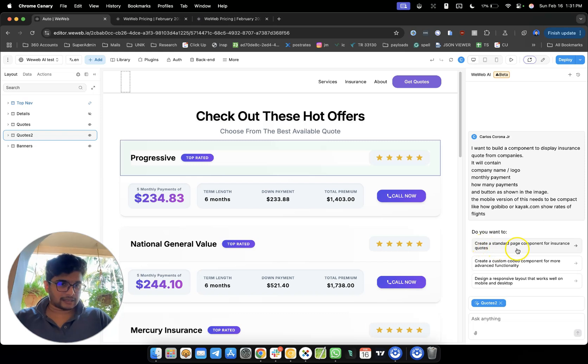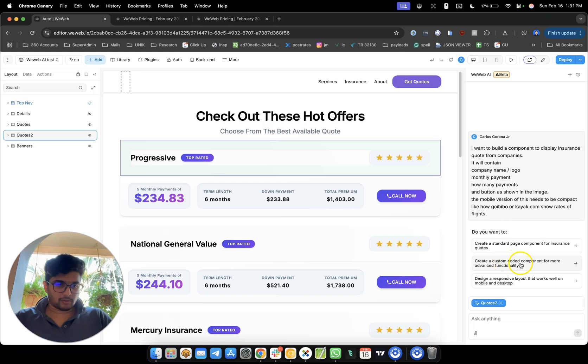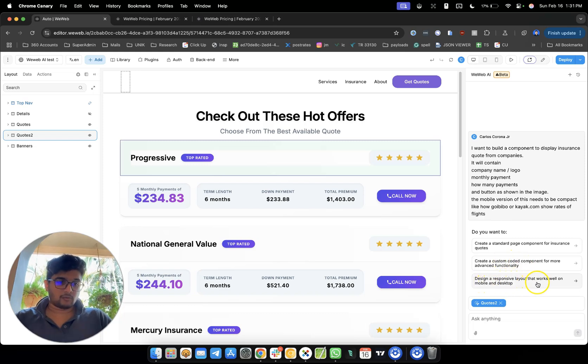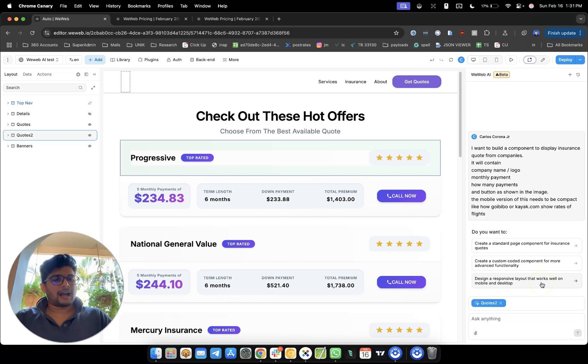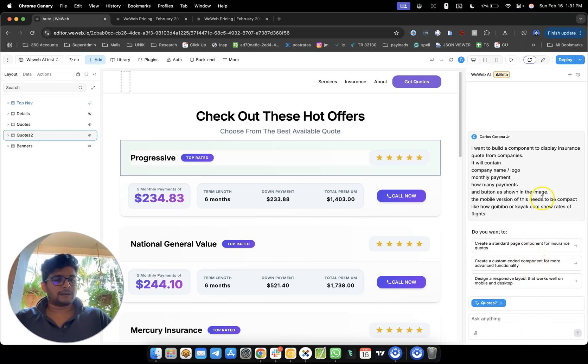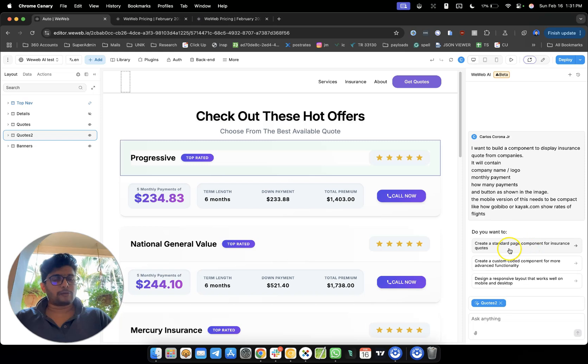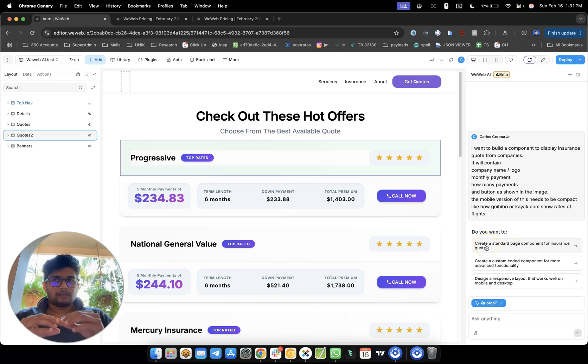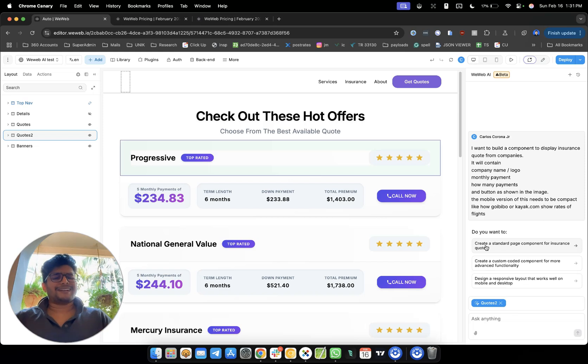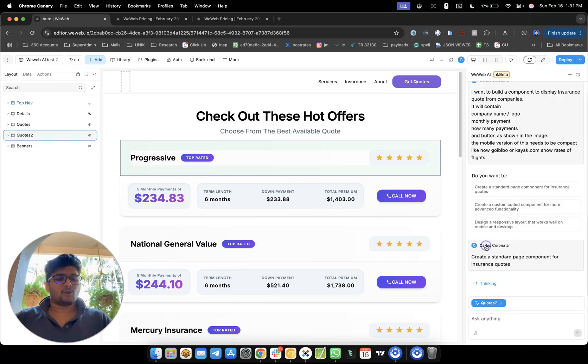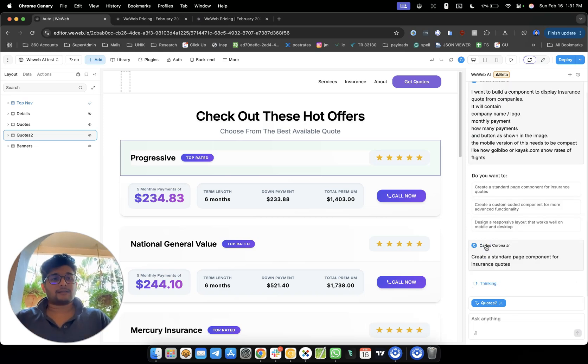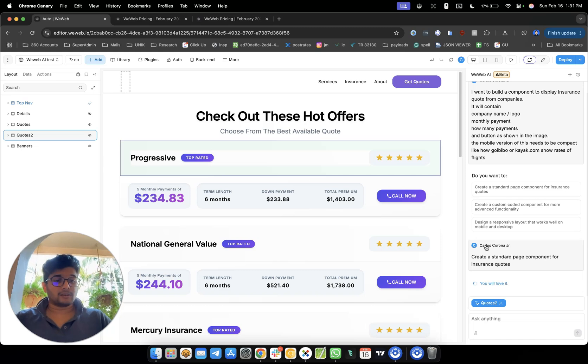So here it's going to, I think they're using Claude in the background. So first it will try to understand what our requirement is. So you can either go for a custom component, I don't want to do that now. This is a standard page component. So I'm going to go for this, create a standard page component for insurance quotes. Then we have a custom component. Then design a responsive layout that works well on mobile and desktop. I don't know which one to choose here, to be honest. I would have loved something a little bit elaborate. But okay, I'll just go for the first one. Let's see how that creates the component.